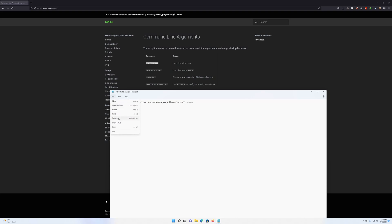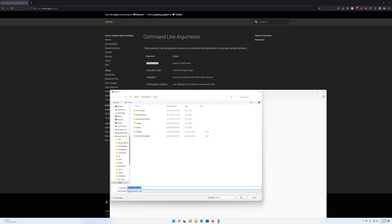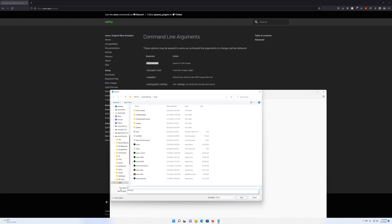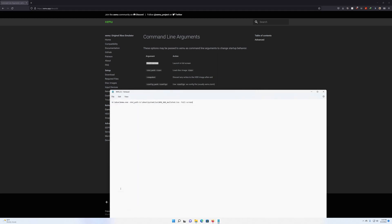Now go to Save As, because we need to save this as a BAT file. Where it says 'Save as type', change that to All Files. Then name your file — in this case I'll name it BMX, but since I already have one, I'll add today's date, so BMX_8-2, and add the .bat extension for the batch file. Hit Enter and that's it.